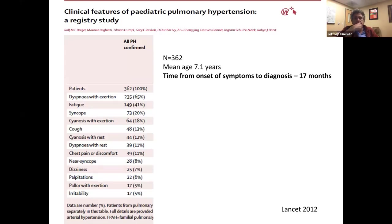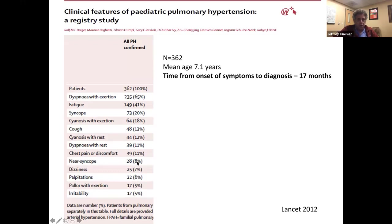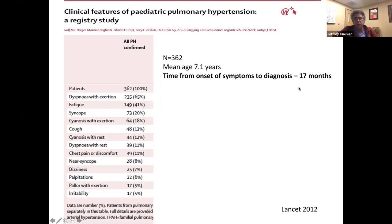A study from the Netherlands group of 362 patients showed the most common presentation was dyspnea on exertion at 65%, 41% had fatigue, 20% had syncope, and 8% had near-syncope. Importantly, the time from onset of symptoms to diagnosis was 17 months, which is really unfortunate — tied to the issue of being misdiagnosed with reactive airway disease or other conditions.